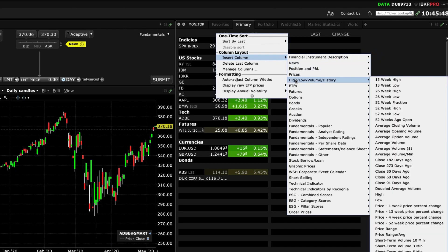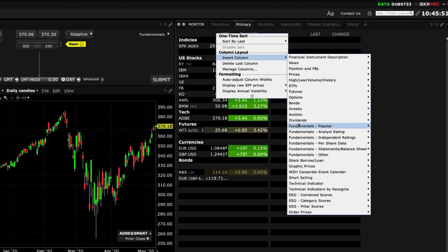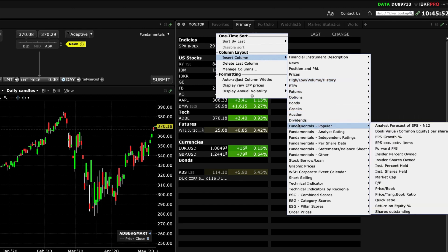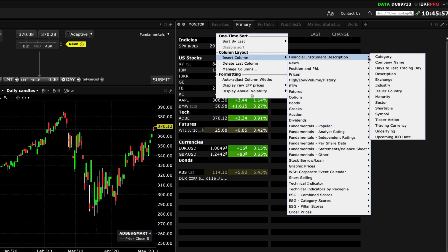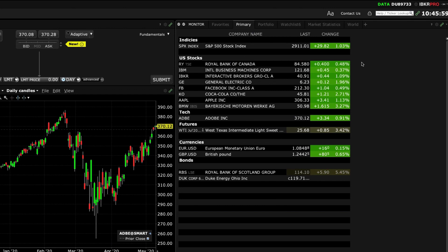high low and volume, popular fundamental values and more. In this case let's add the company name field from the financial instrument description. When adding columns you can also depress the right click button and reposition it if you want.